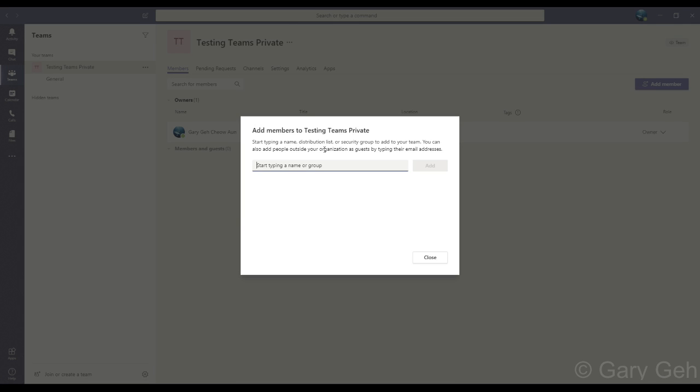Now I can add people to this team. I can add anybody from my Office 365 organization - that means anybody from my company or institution that is part of my organization's Office 365 plan. Now there is a feature that allows you to invite users who are not in your company's Office 365 plan. Those users are called guests, and that's a topic that we'll cover in a separate video in this course.